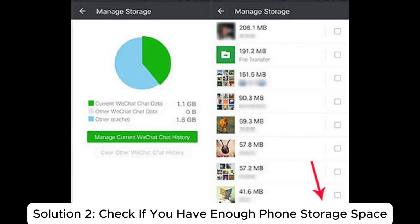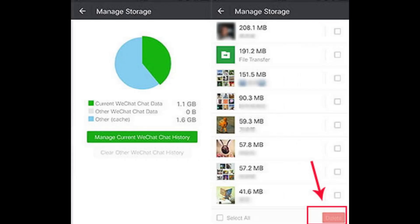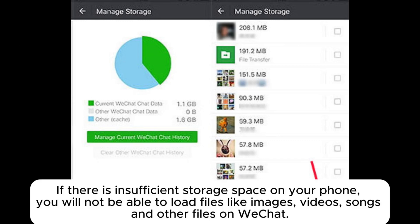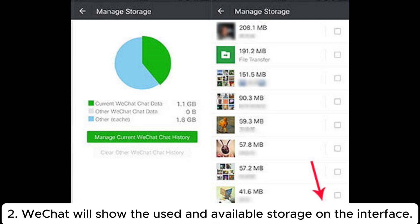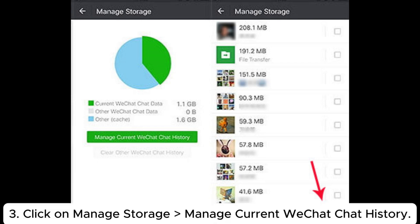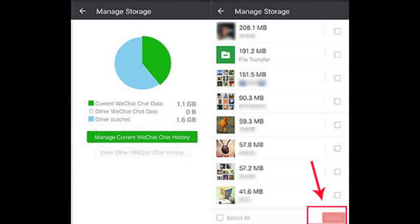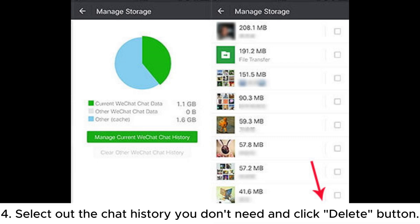Solution 2. Check if you have enough phone storage space. If there is insufficient storage space on your phone, you will not be able to load files like images, videos, songs, and other files on WeChat. Step 1: Launch WeChat and go to Me > Settings > General > Manage Storage. Step 2: WeChat will show the used and available storage on the interface. Step 3: Click on Manage Storage > Manage Current WeChat Chat History. Step 4: Select the chat history you don't need and click the delete button.